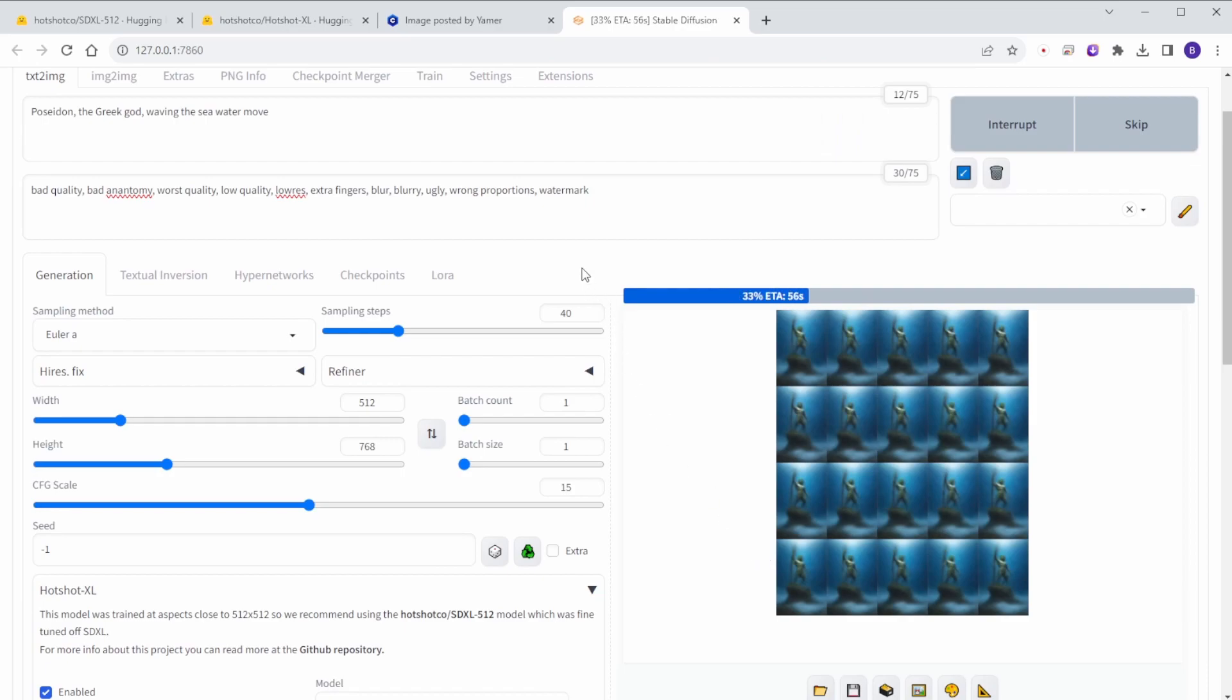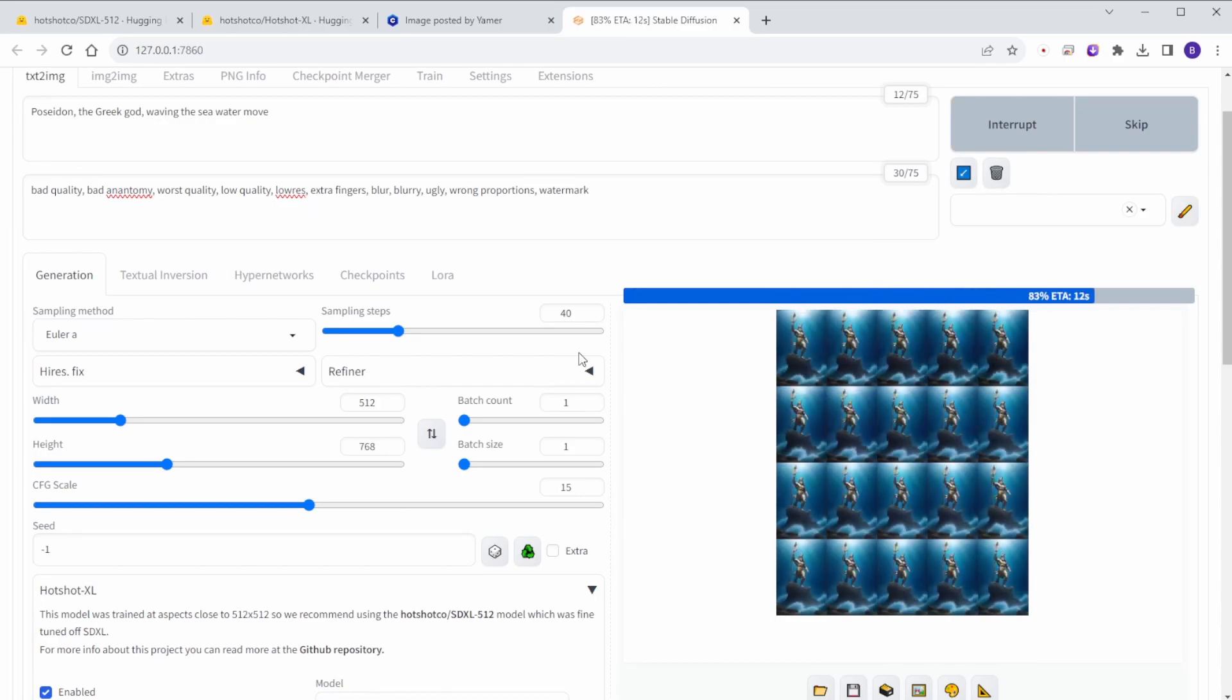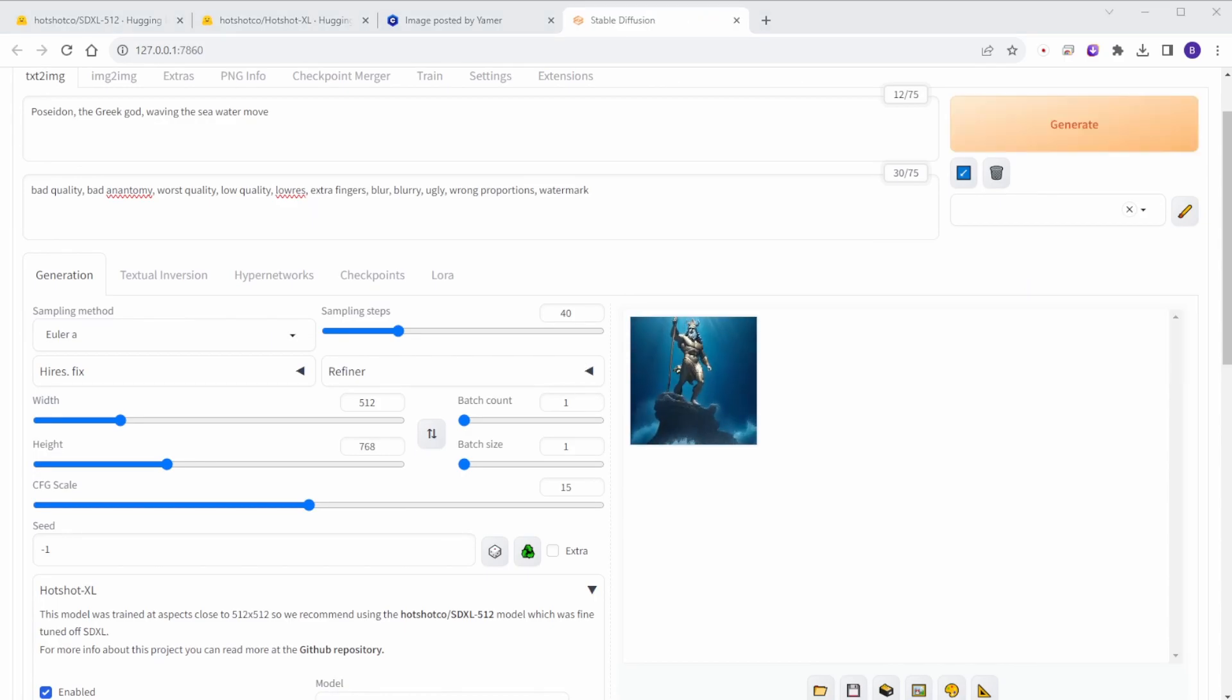For example, create animation for the Greek god Poseidon and make some water moving. There you go. Pretty nice.